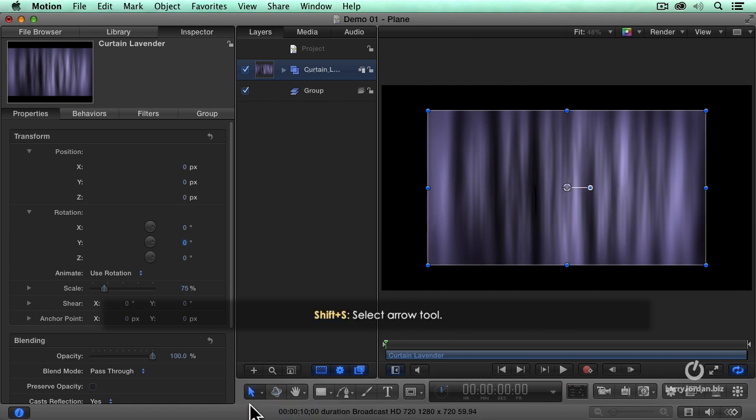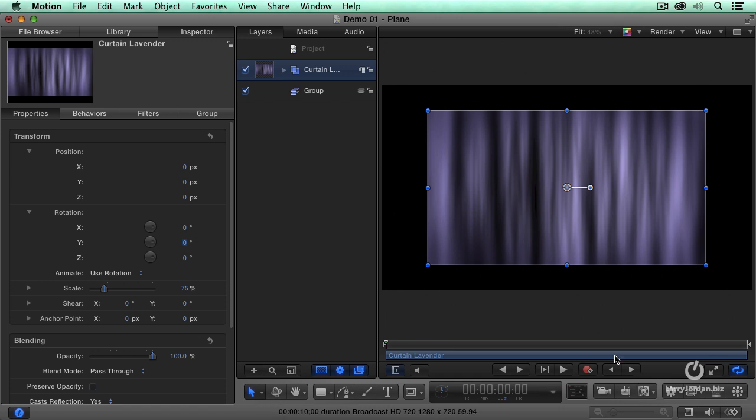which just drives all of us nuts, because inside every version of Final Cut since the beginning of time, the arrow tool is the letter A, but in motion, the letter A turns on automatic keyframing over here,